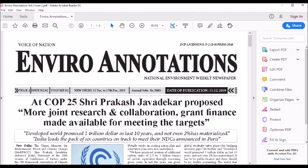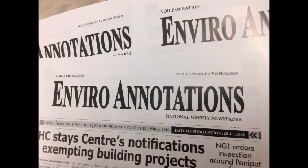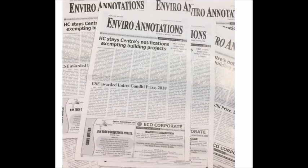You are watching the channel Enviroannotations and my name is Sanjay Mishra. Enviroannotations is the first weekly newspaper in India that is dedicated to publish news related to environment only.